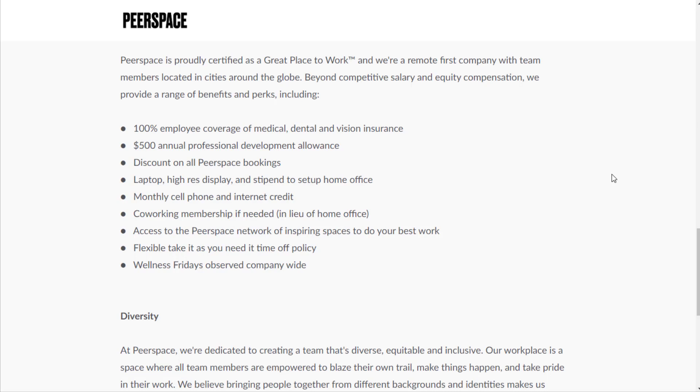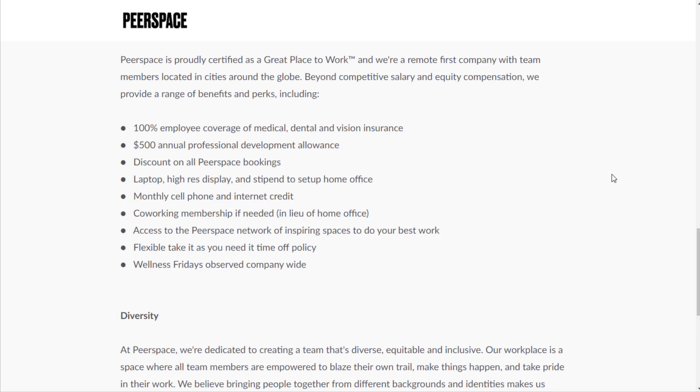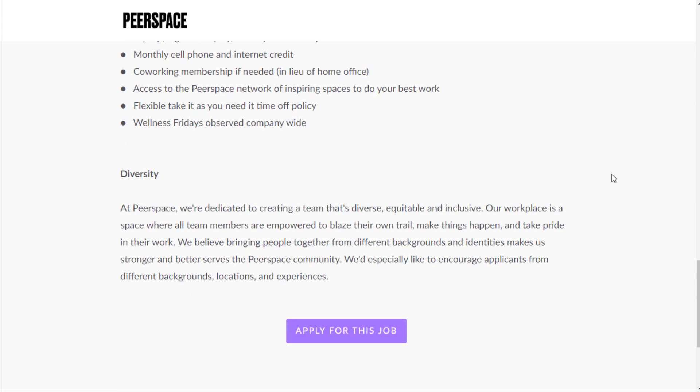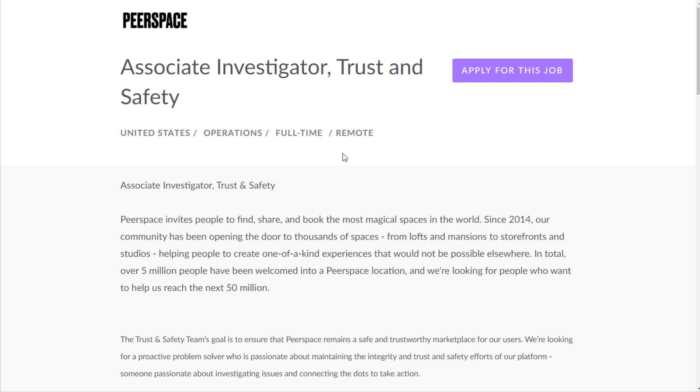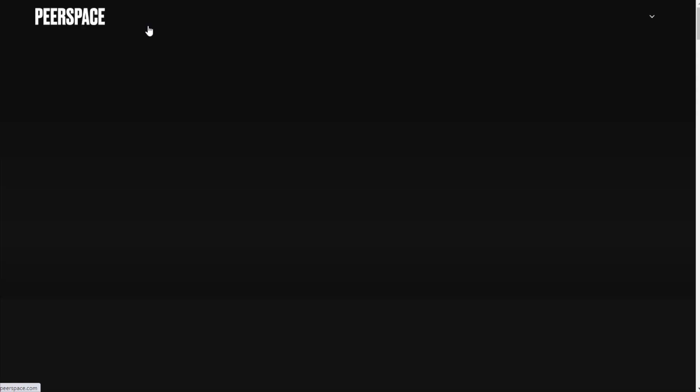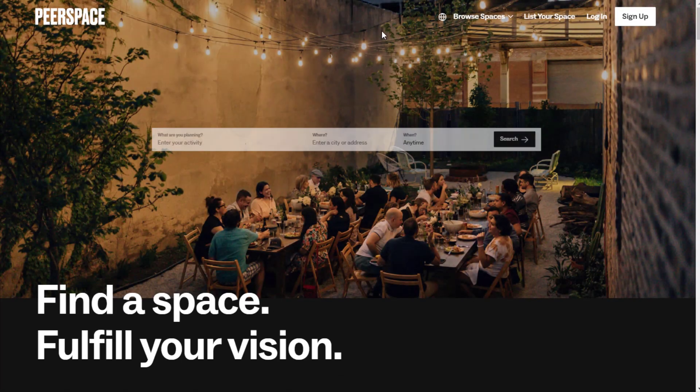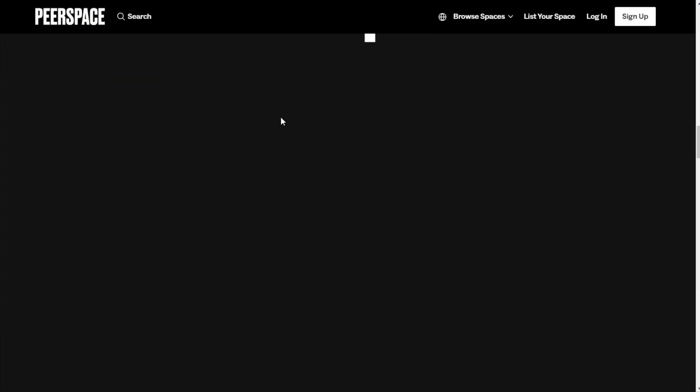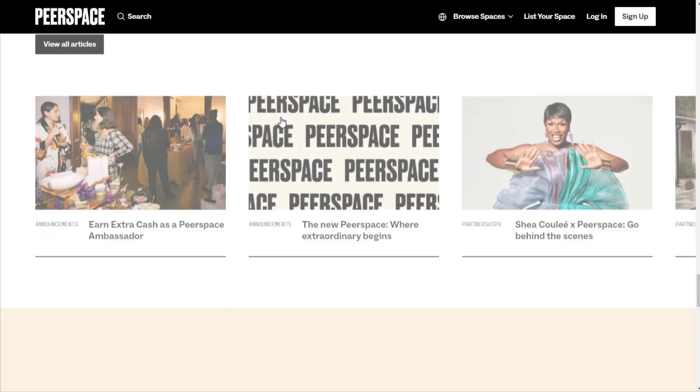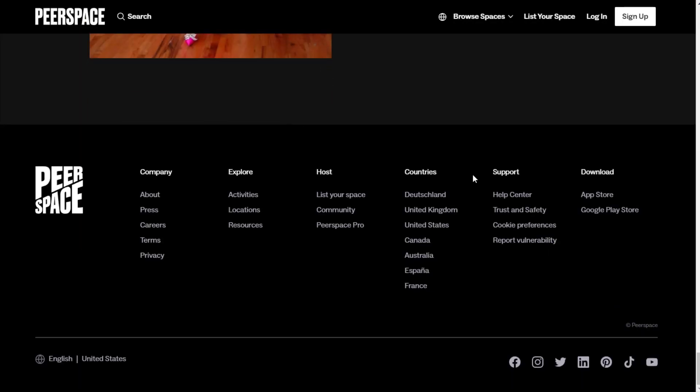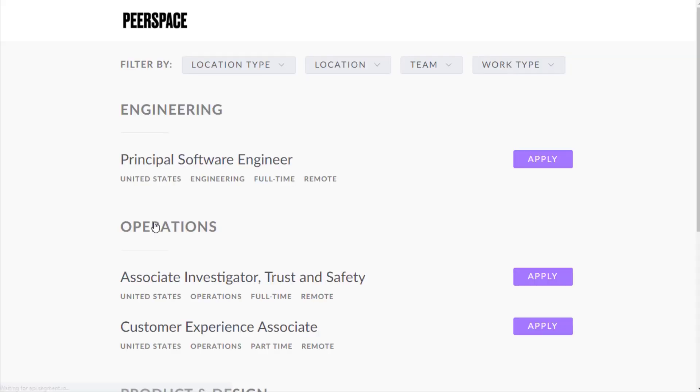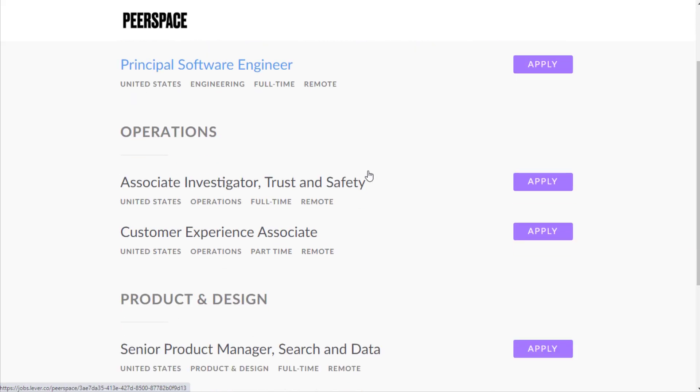Monthly cell phone internet credit, co-working membership if needed in lieu of home office, access to the Peerspace network of inspiring spaces to do your best work, flexible take-it-as-you-need-it time off policy, and wellness Fridays observed company-wide. You can also just go to peerspace.com, scroll down to the bottom and go to careers under company.